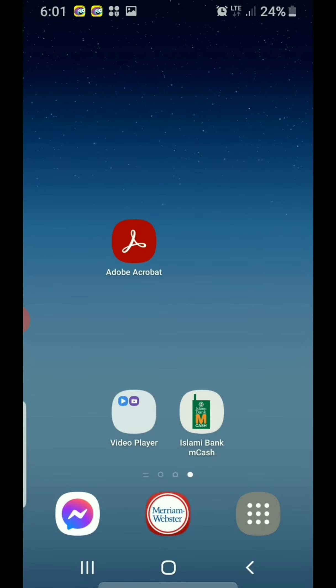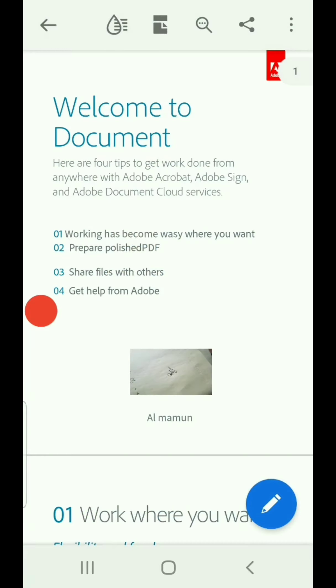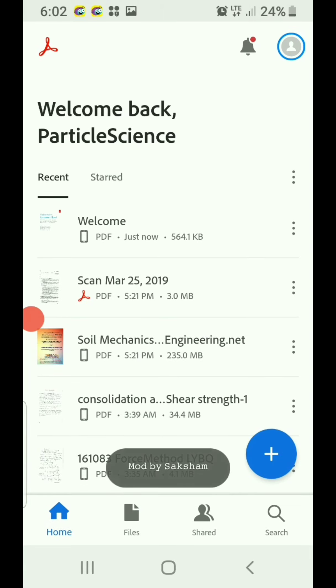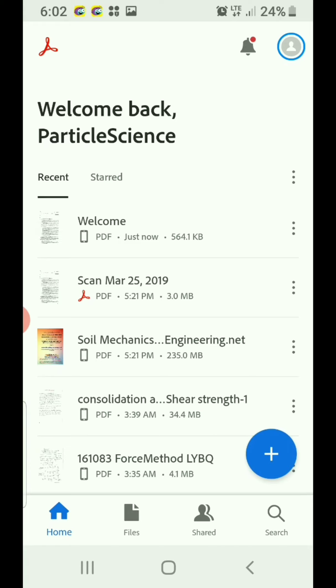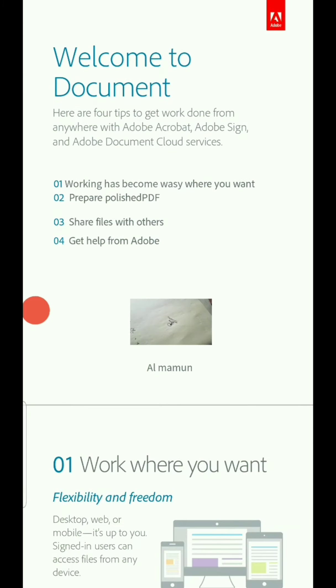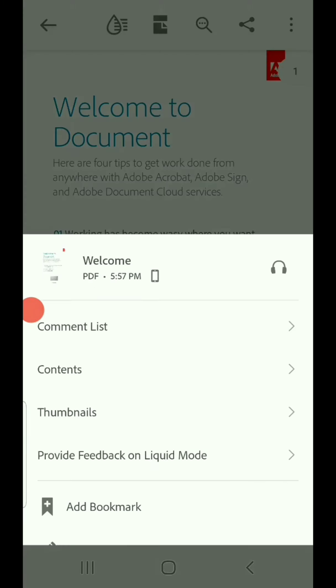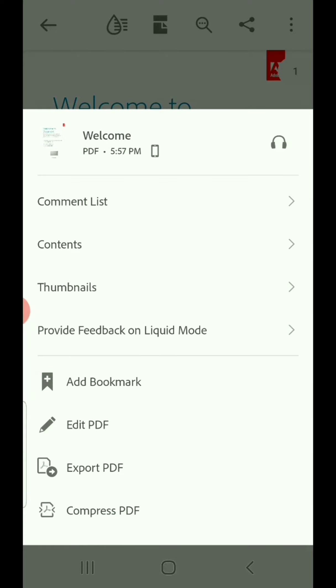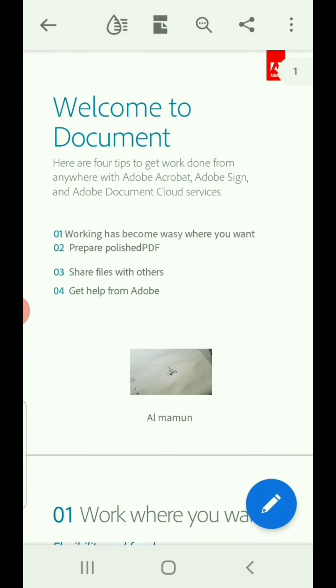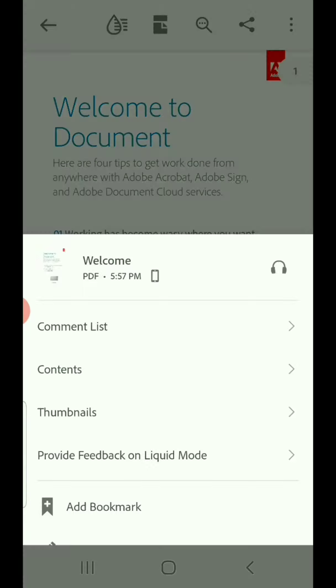First you have to install the Adobe Acrobat PDF reader by downloading the APK file from the description box. So let's get started. Suppose that I would like to make changes in this file. Suppose that we would like to delete it. Let us go to - you have to press the three dot sign.